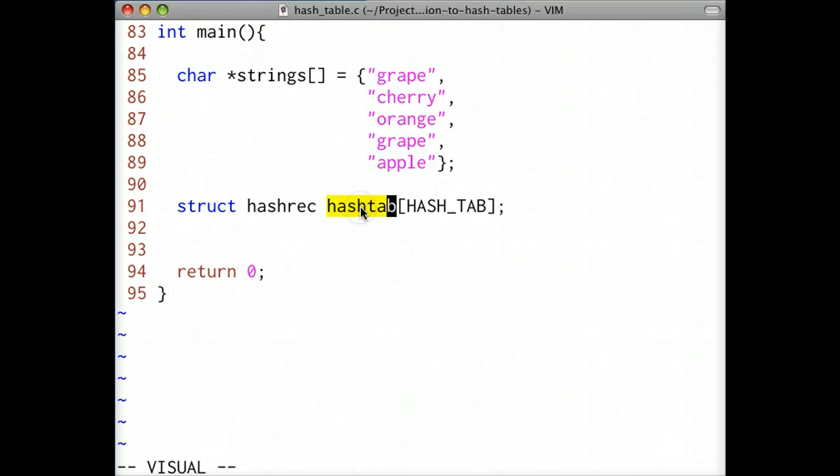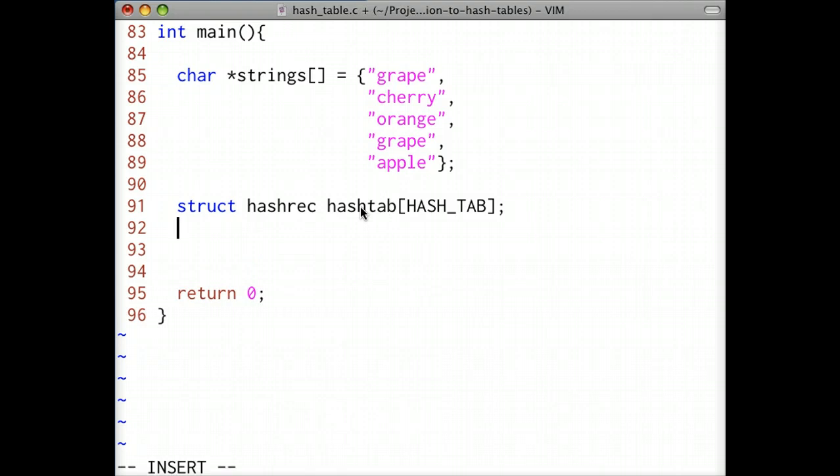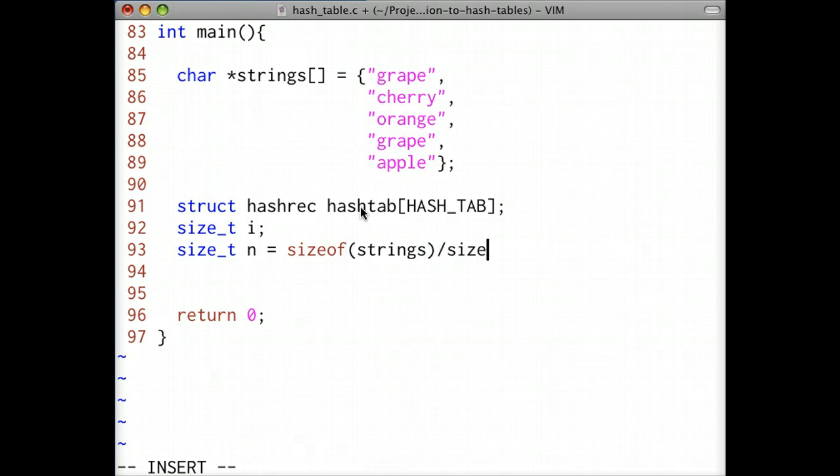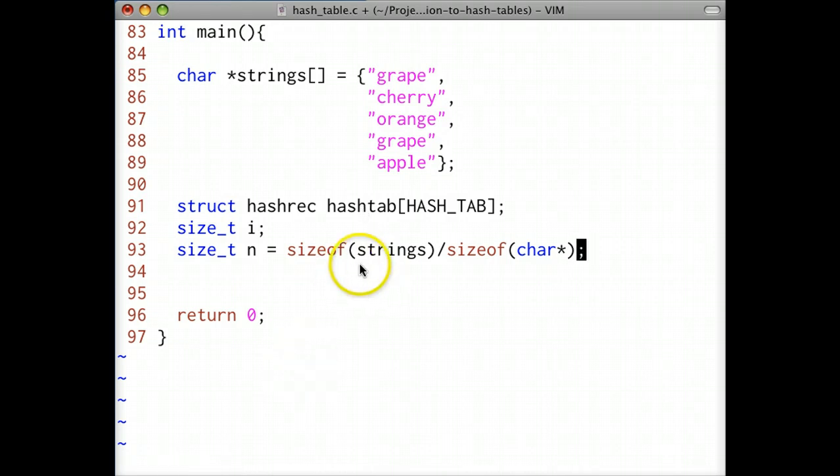Next, we'll declare a local variable i to index into the string array. We'll also calculate the size of the string array and store it in the variable n. The size of the string array in bytes can be determined using the sizeof operator. If I divide the size of the array in bytes by the size of each element in the array in bytes, then I can determine the number of elements in the array.